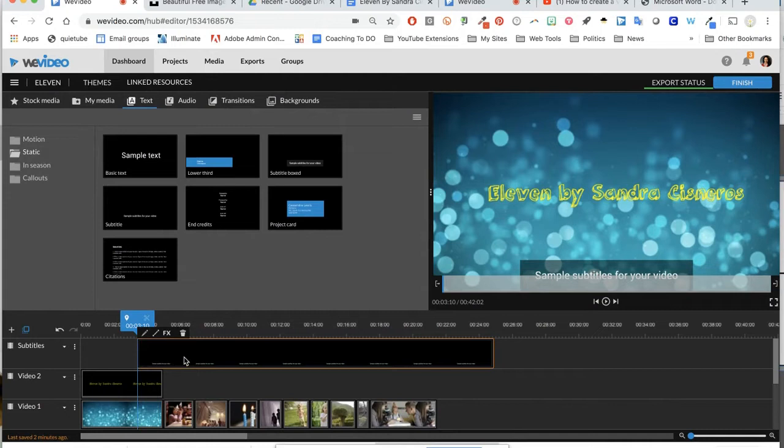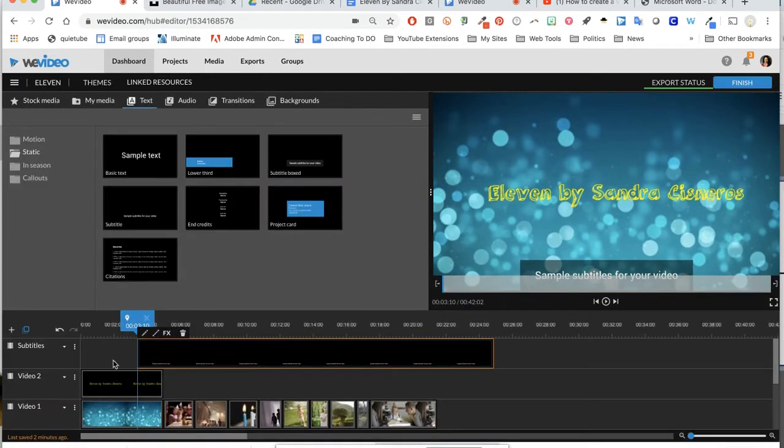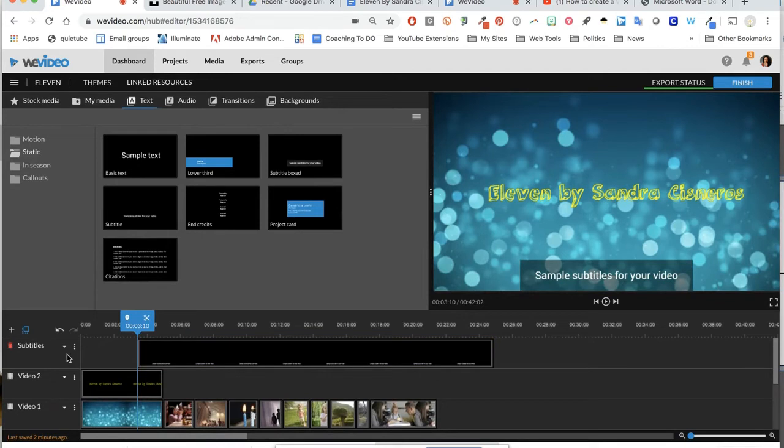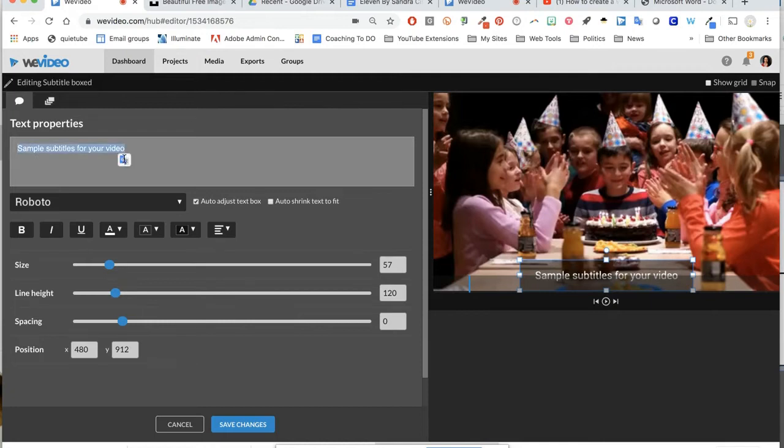In order to put your text in, you're going to double click on that box. It's the subtitle box that I dragged all the way out. I'm going to double click on it, and it will open this up. This was my sample subtitle. I'm going to get rid of that.